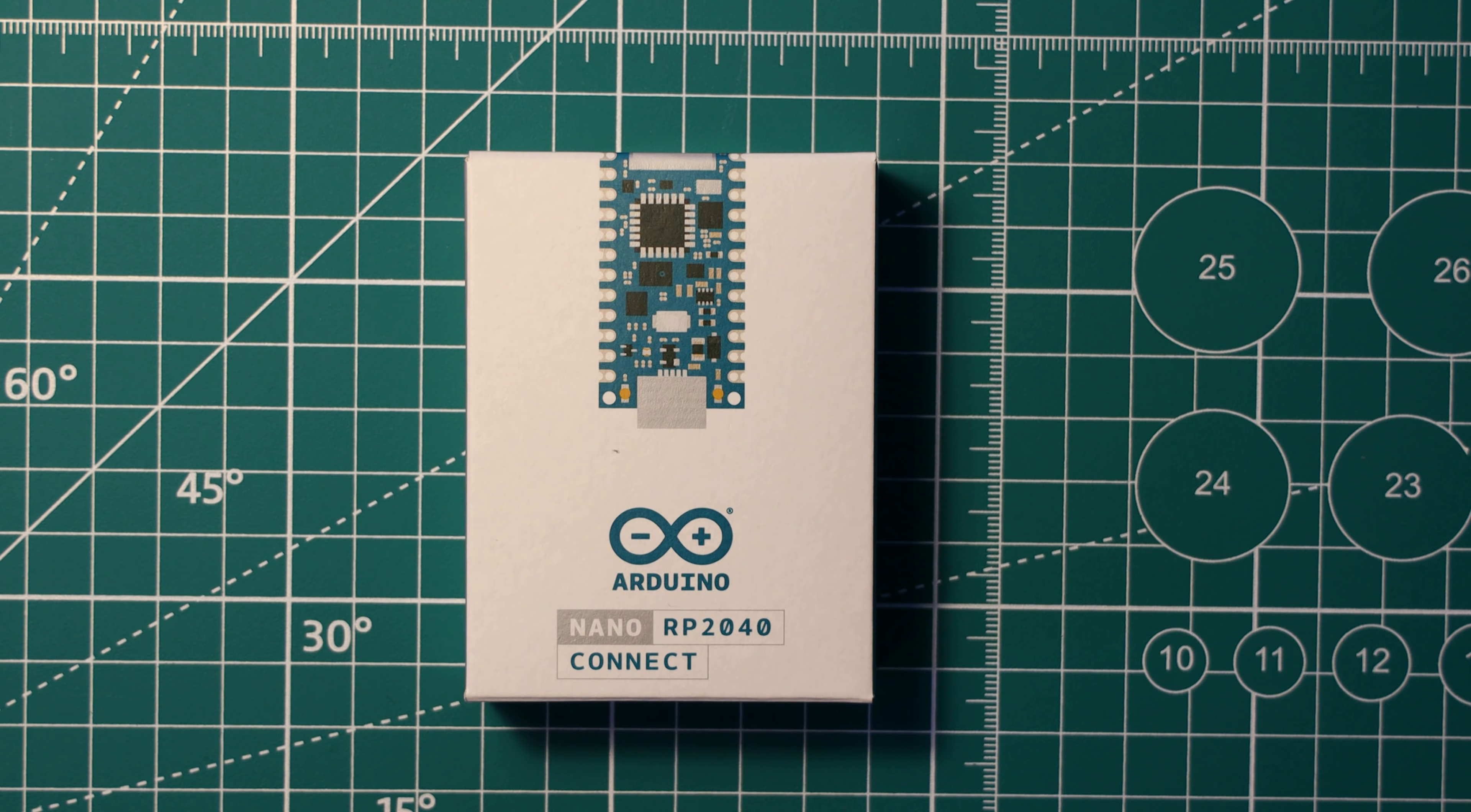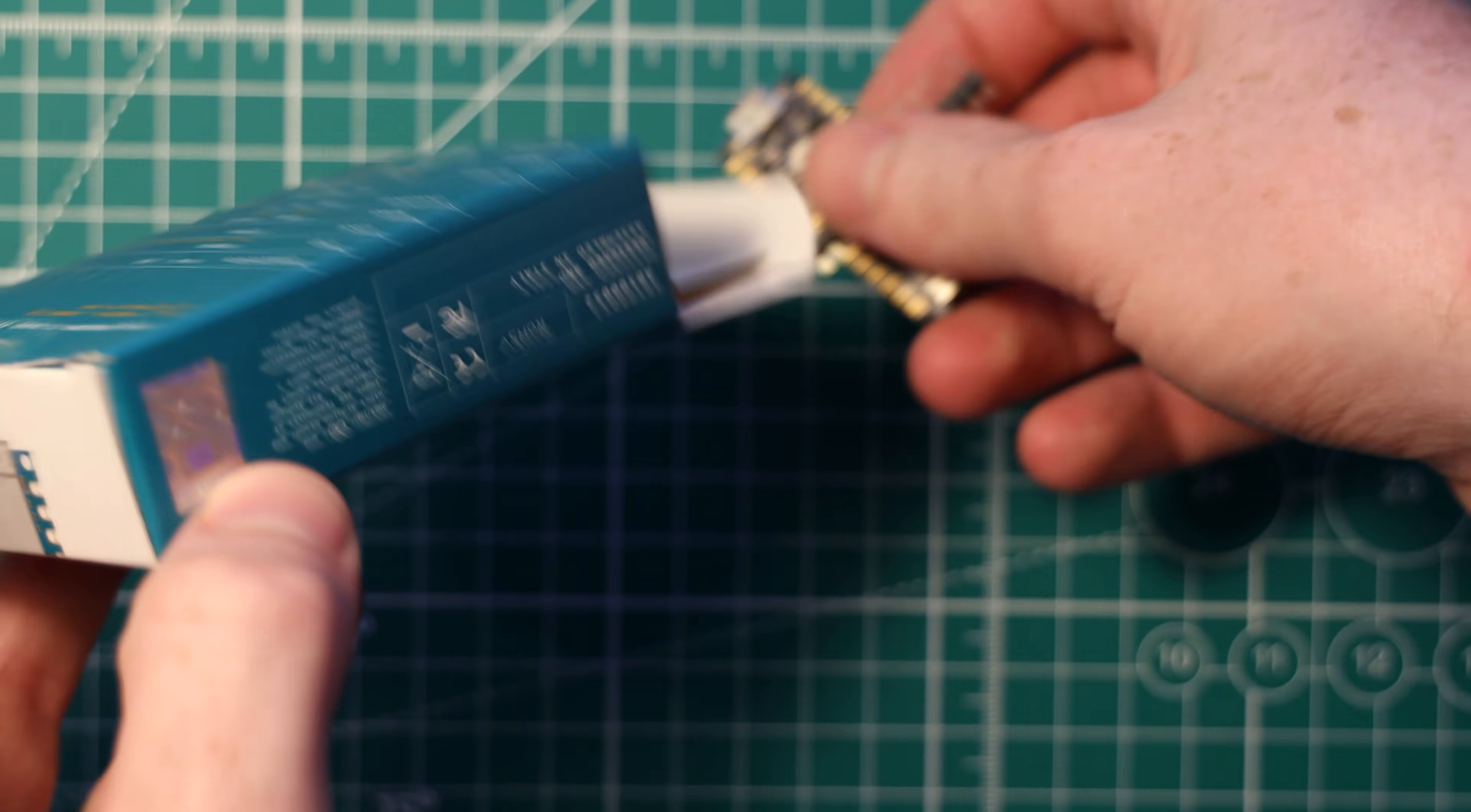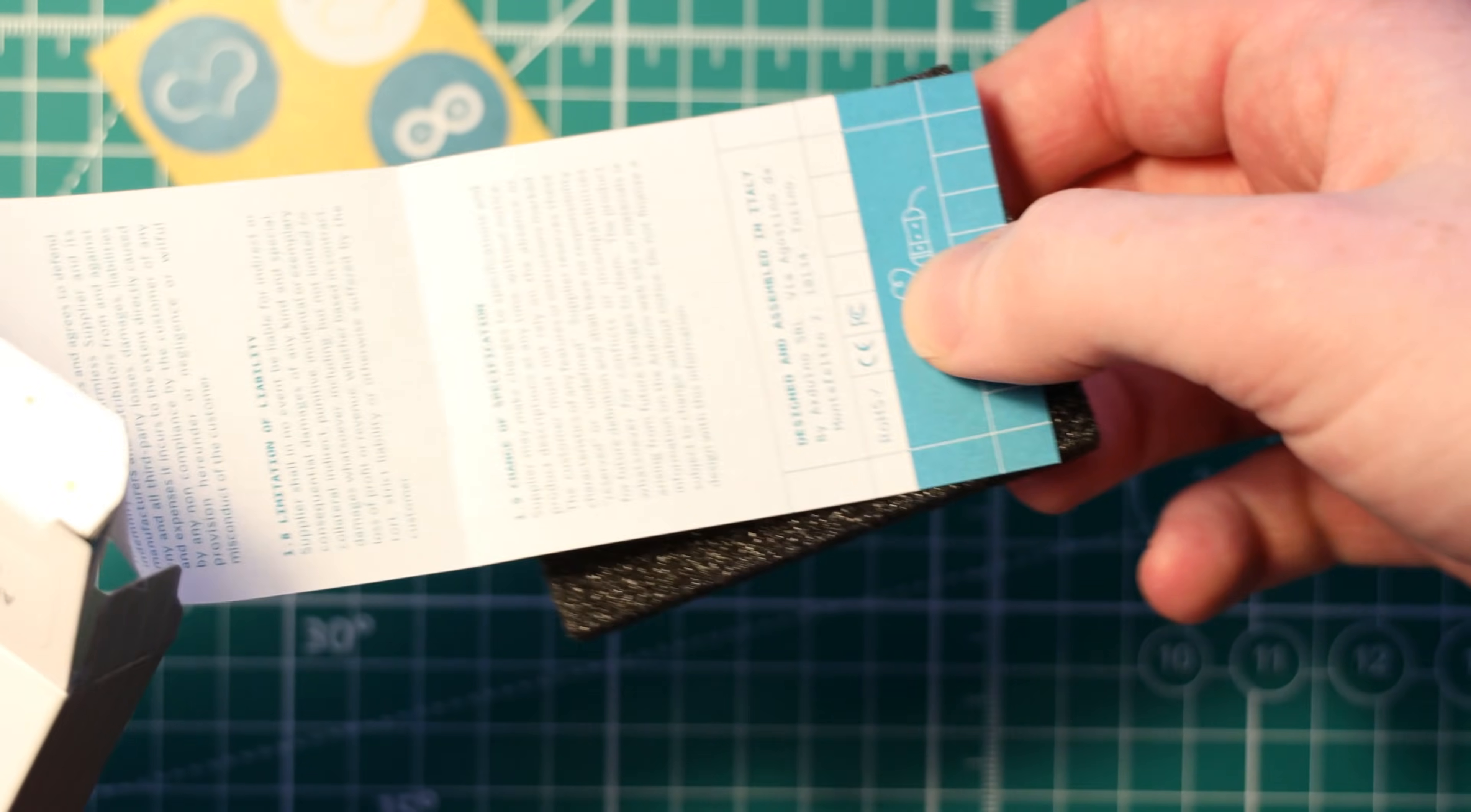So let's have a look at it. It comes in the classic Arduino cardboard box, which I must say is a bit nicer than the plastic bags that some of the other manufacturers use. So you get the board, some header pins, which is always nice.